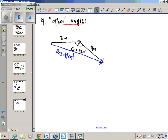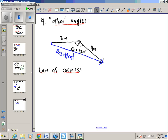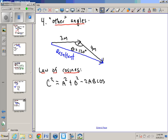The law of cosines states: C squared equals A squared plus B squared minus 2AB cosine theta, where C is the resultant and theta is the angle between the vectors when drawn tip to tail. An important note: theta must be the angle between the vectors as drawn tip to tail.